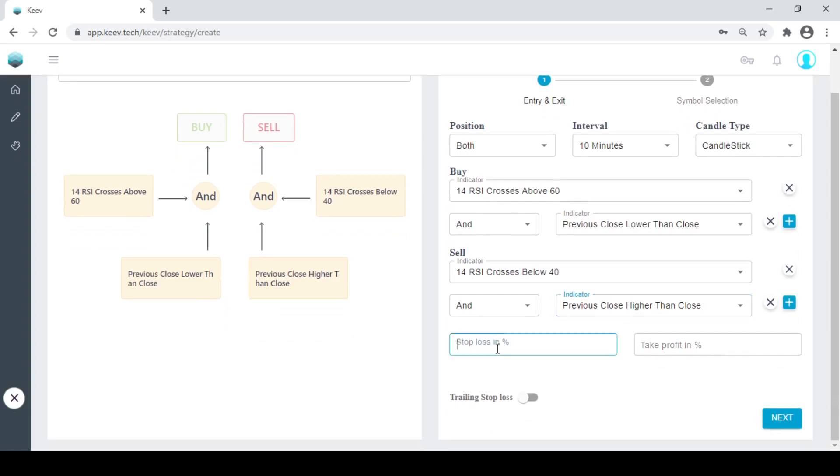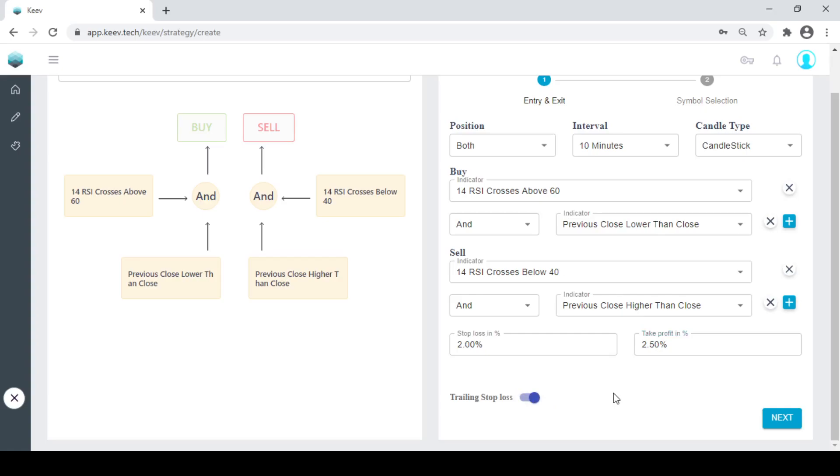What I will do is, I will keep 2% stop loss and 2.5% as my take profit, but with trailing stop loss. So trailing stop loss will tell me where, if I start gaining, that the stop loss will keep on going in the upper direction.